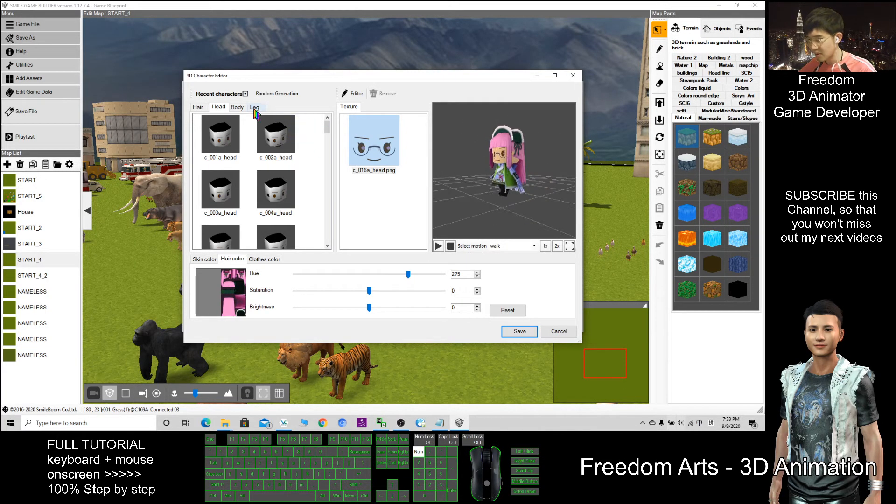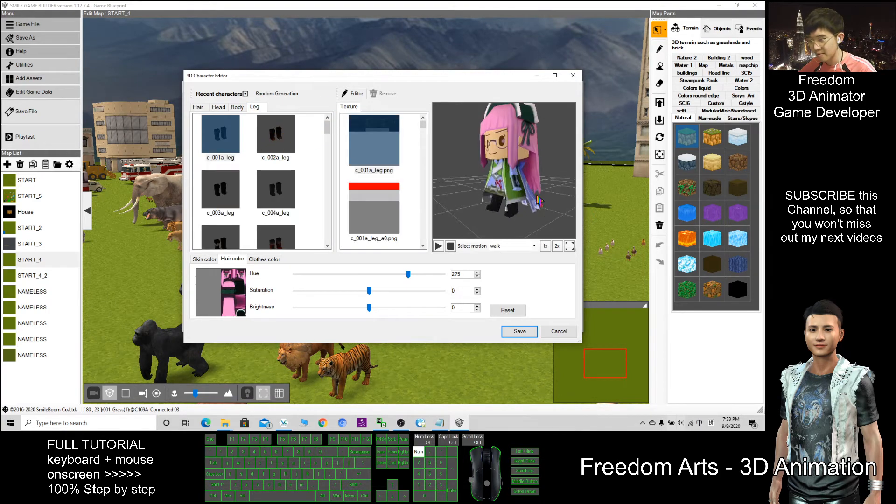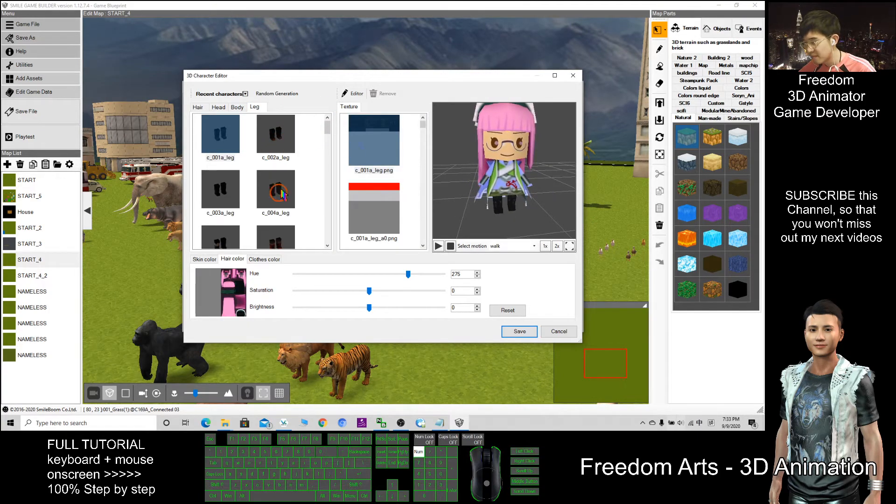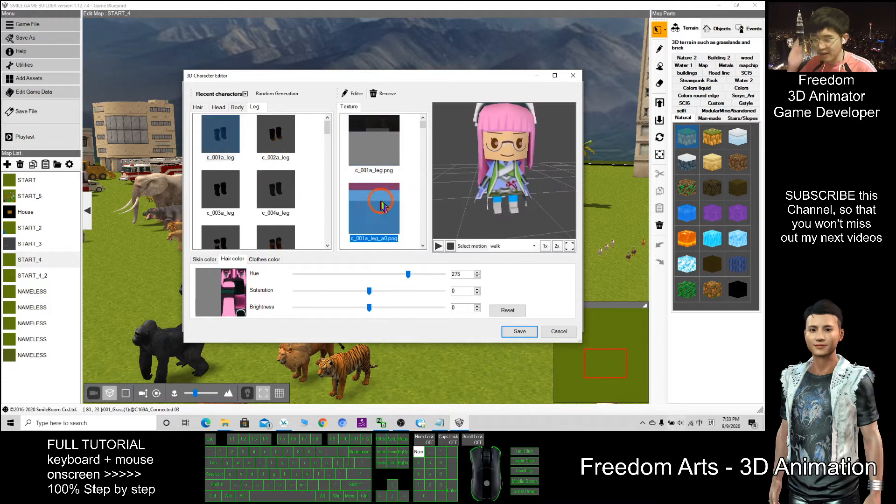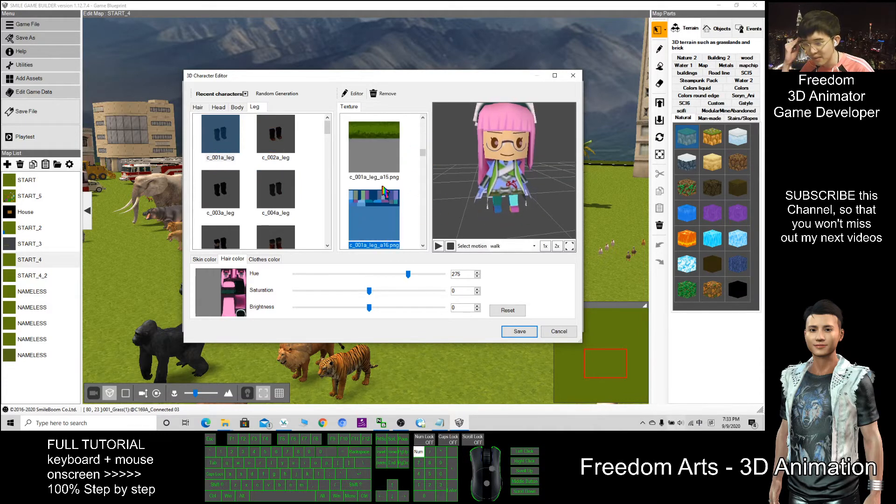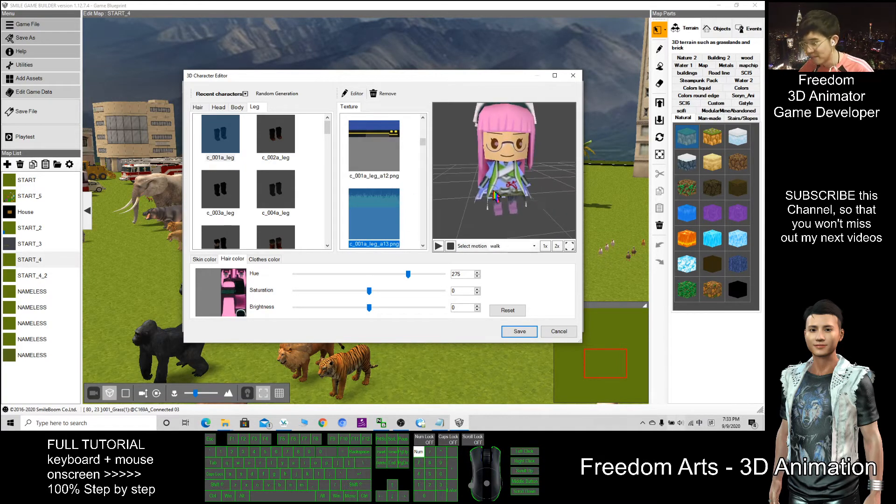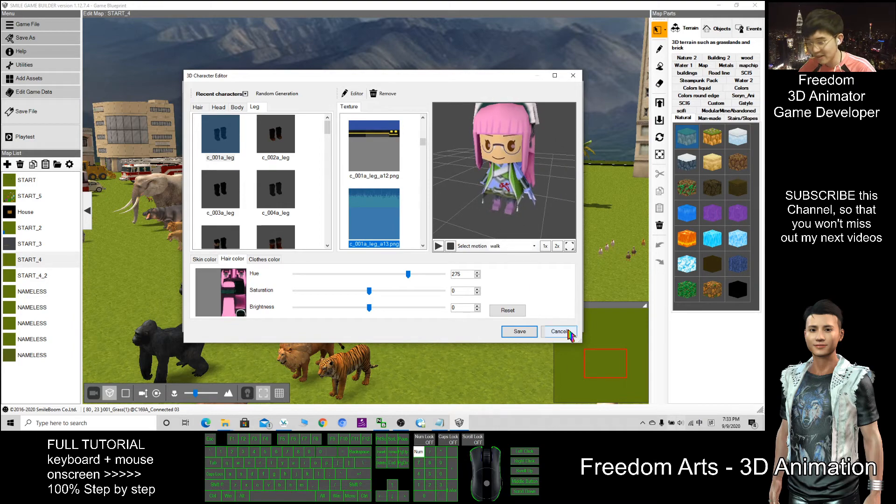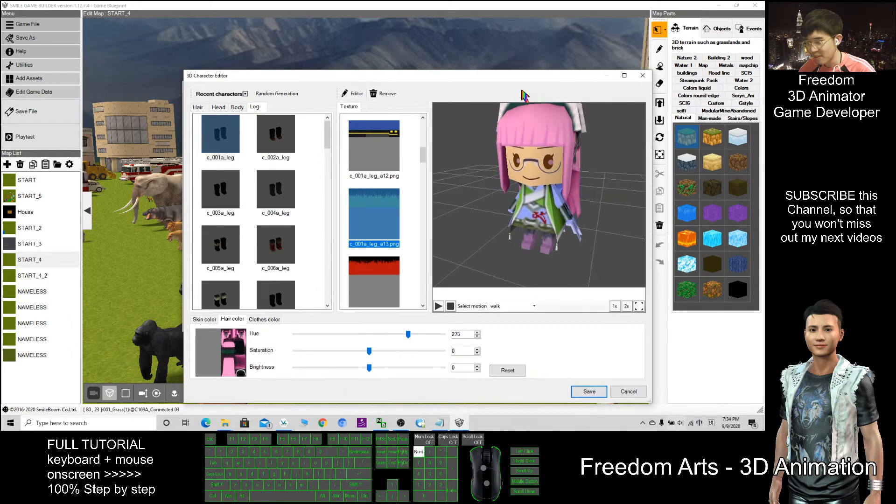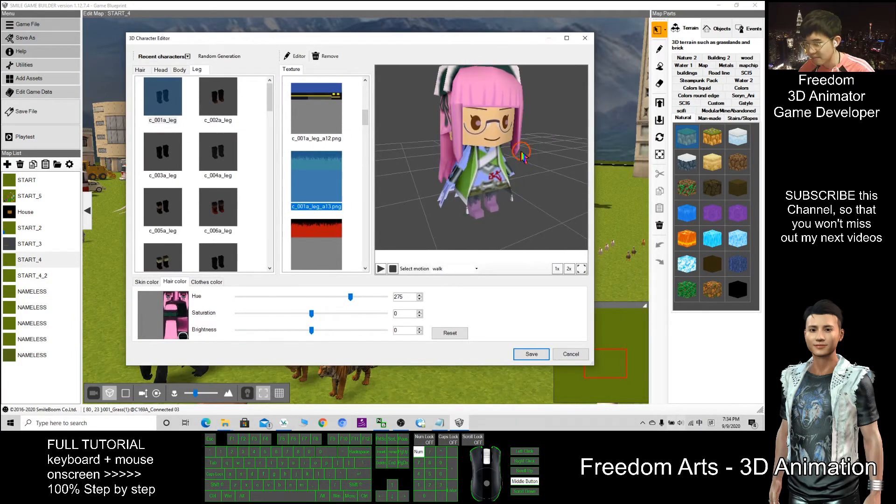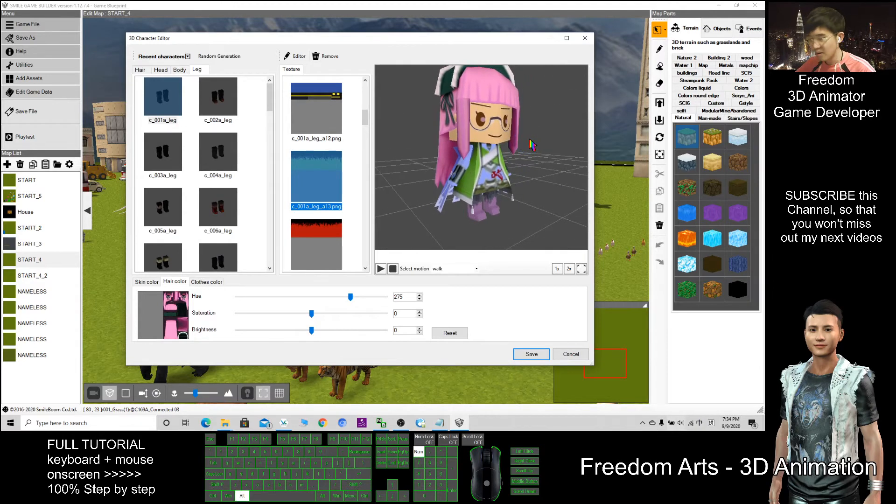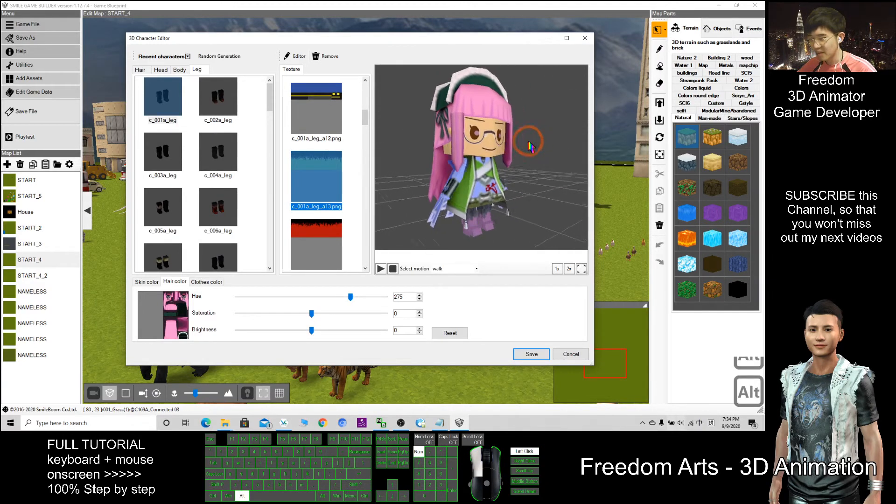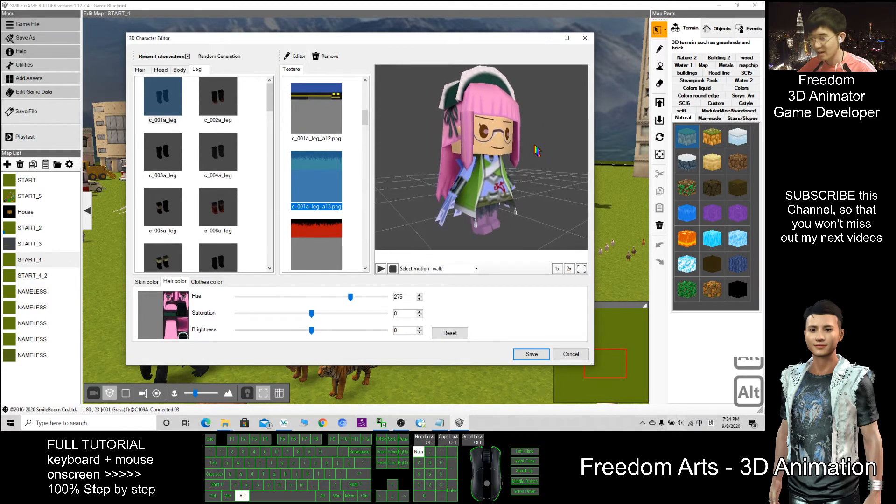So another one is the leg. You can choose different patterns, different legs. You can add the texture. You have different textures. For example, this one, the rainbow color. And with left click I can drag.